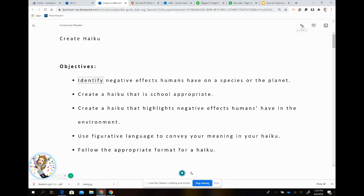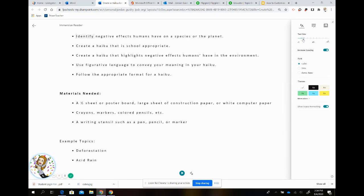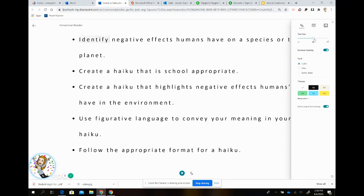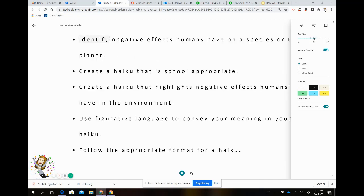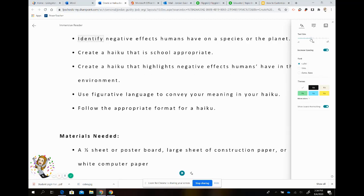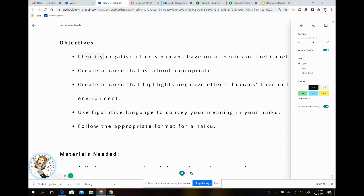Your three options: your first one is text preferences. When you choose text preferences, you have text size. You can make your text smaller by toggling over towards the left, or larger by going towards the right. These are great for students that have visual issues or might need a little bit larger font.